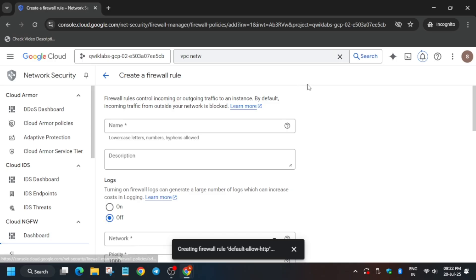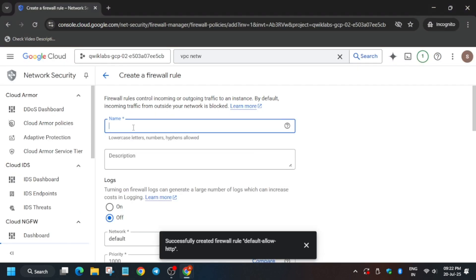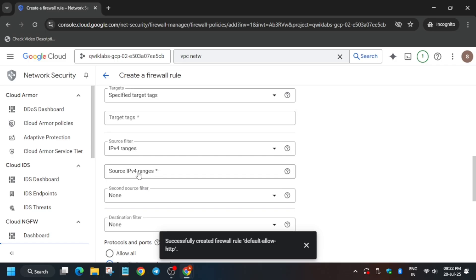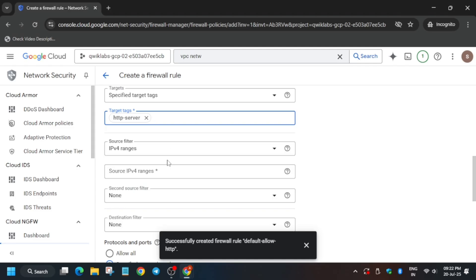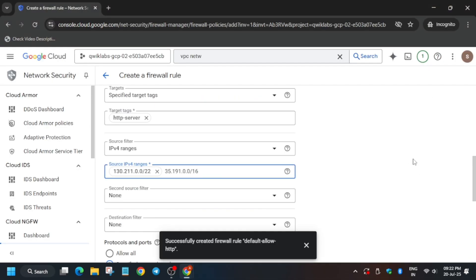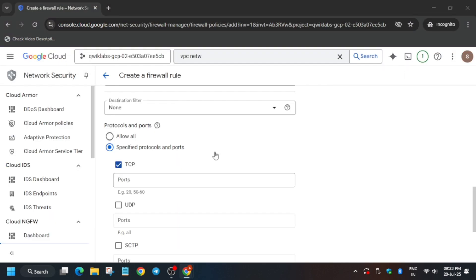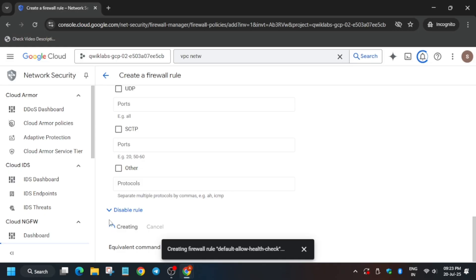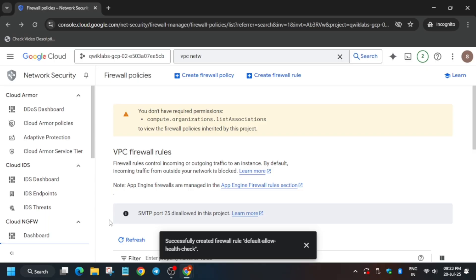The first firewall rule is being created. Meanwhile, click on Create for the second firewall rule. Copy the name carefully — again, make sure there is no extra space or dot. Add the target tags by pasting them. For the IPv4 ranges, there are two ranges to add. After pasting each one, click on a space outside the field to confirm. Click on TCP — there is no specific port number mentioned — and click on Create. You can see the first firewall has been successfully created, and now the second one has been created too.